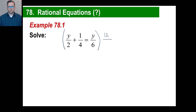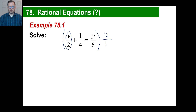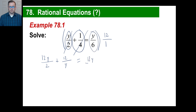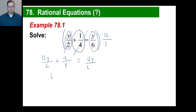We're going to multiply the entire equation by 12 over 1. First term: y times 12 is 12y, and 2 times 1 is 2 — so we get 12y over 2. Next: 12 times 1 is 12, and 4 times 1 is 4 — giving us 12 over 4. On the right side: 12 times y is 12y, and 6 times 1 is 6 — giving 12y over 6. Now do the division to clear the denominators: 12y divided by 2 is 6y.